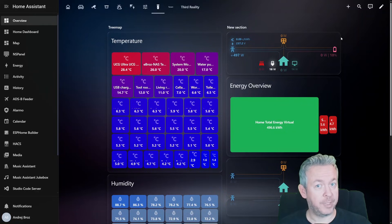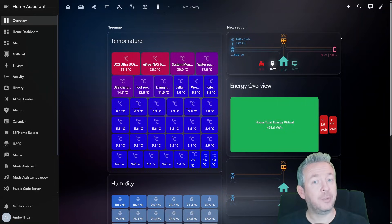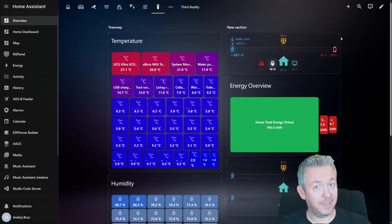Today we are talking about dashboards, not just any dashboards, but the kind where you open Home Assistant and go, wow.